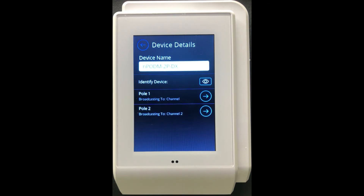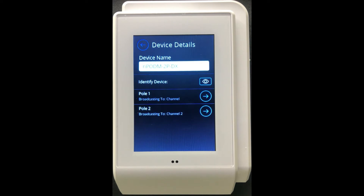When you tap Identify, the LED indicators on the wall switch will blink, allowing you to effectively determine and confirm which switch is being identified. This device is a two-pole device, so you can associate the first pole to a specific channel and the second pole to a specific channel as well. As a reminder, input devices broadcast to channels and each pole can only broadcast to a single channel.